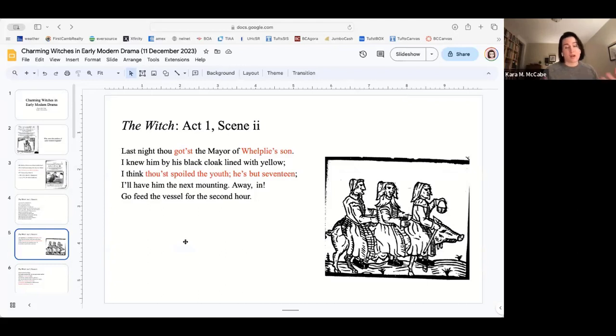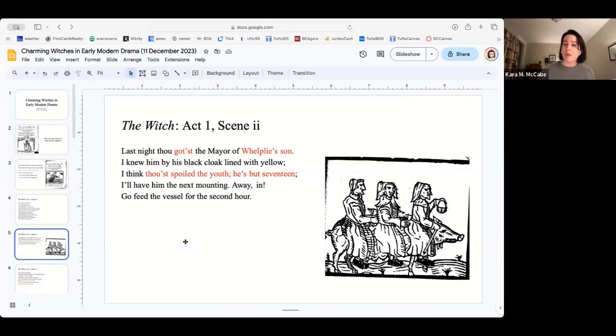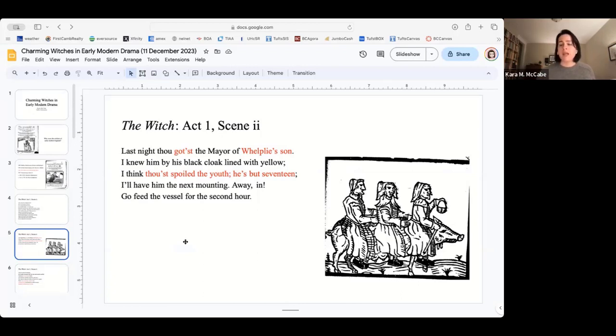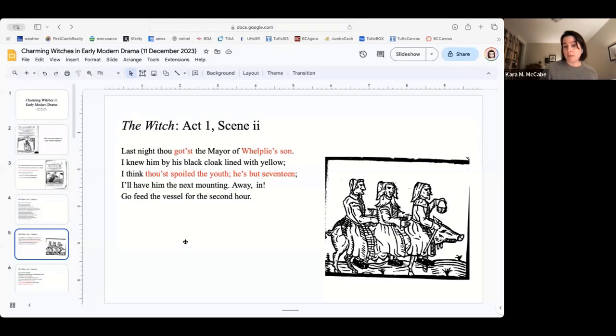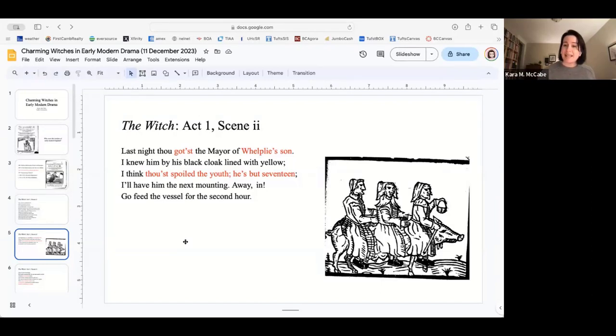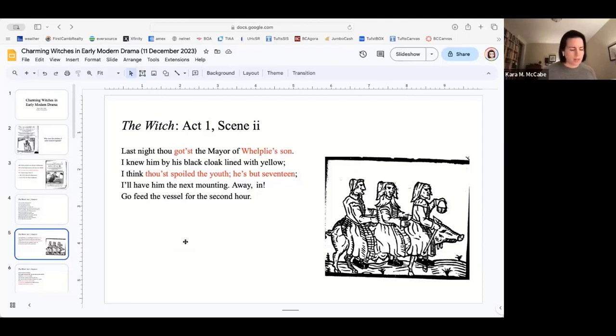Stadlin has also spoiled him. I think thou spoiledst the youth he's but 17. Perhaps because he's no longer a virgin or no longer innocent. Throughout the play, when Hecate and her coven are on stage, the terms that are used to describe women and their bodies are actually applied to male bodies. It's the male youth that's been spoiled, the male youth that's no longer innocent. And he doesn't have a name. He's only identified as the mayor of Welpy's son. He isn't even granted personhood in that context.